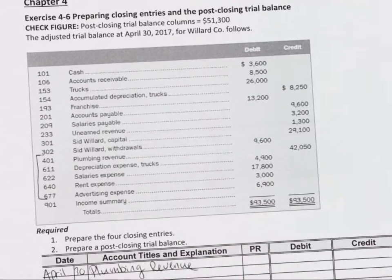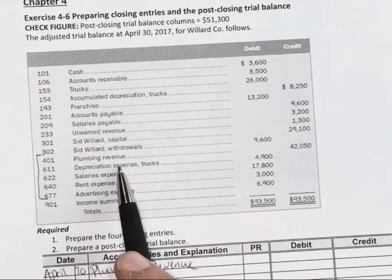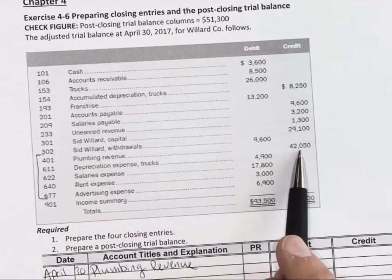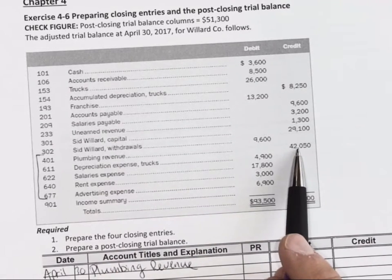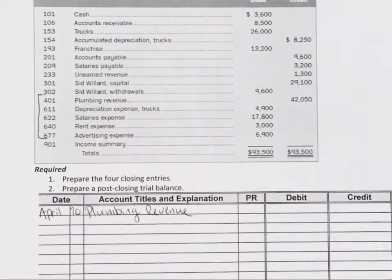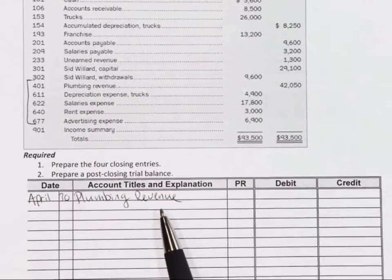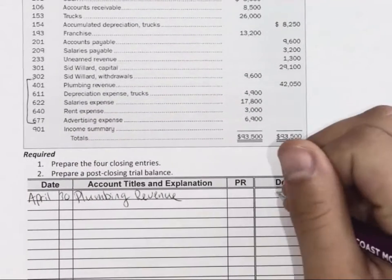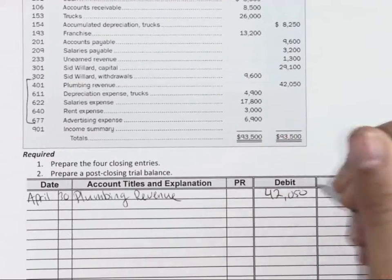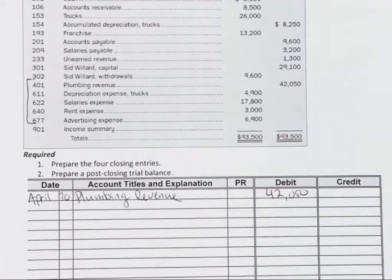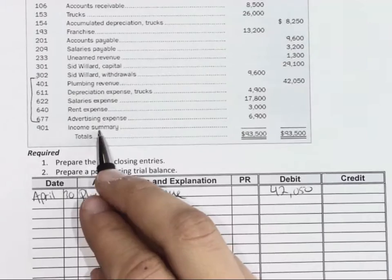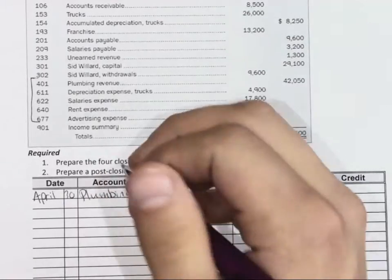We're going to be closing these balances to make revenue zero. It currently has a $42,050 credit balance, so we need to debit it $42,050. The account we use to close is going to be our income summary.